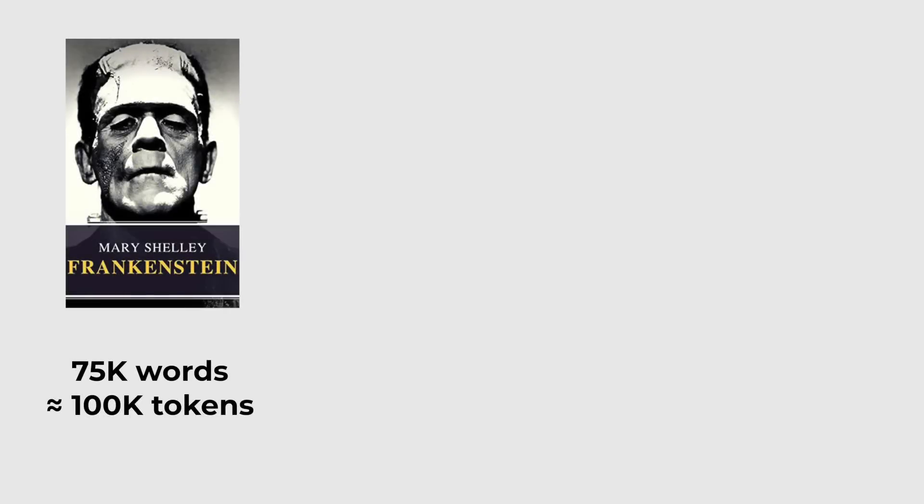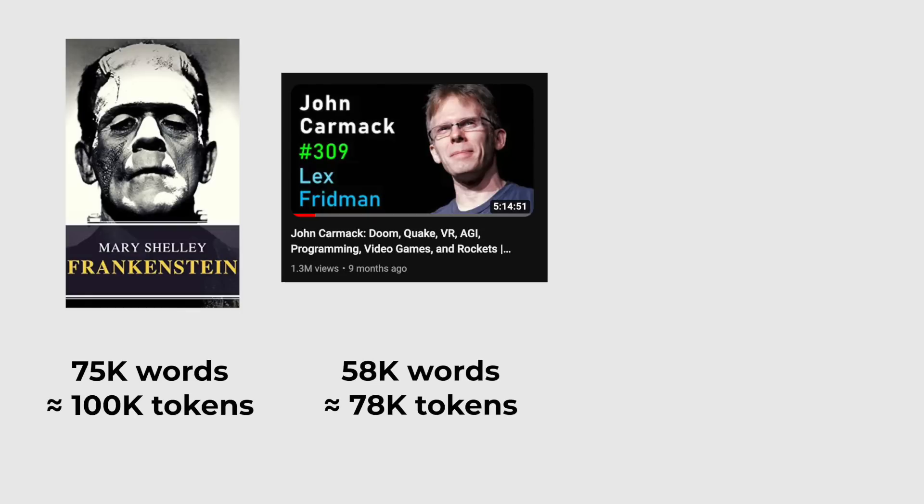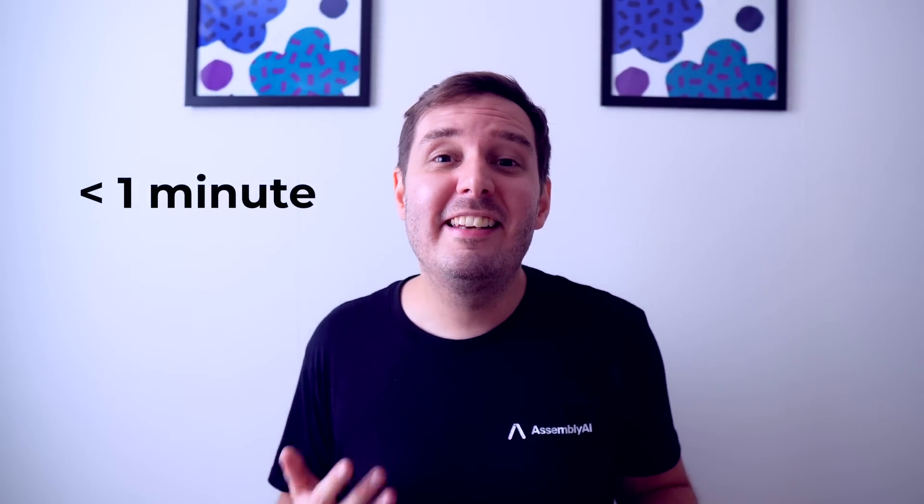Let's put this in context. Mary Shelley's Frankenstein contains around 75,000 words, so the whole book fits into the model. This 5 hour long podcast contains 58,000 words. And about 65,000 words are spoken in 8 Star Wars episodes. To consume and digest this content, it takes us humans many, many hours. Claude can do all of this in less than one minute.